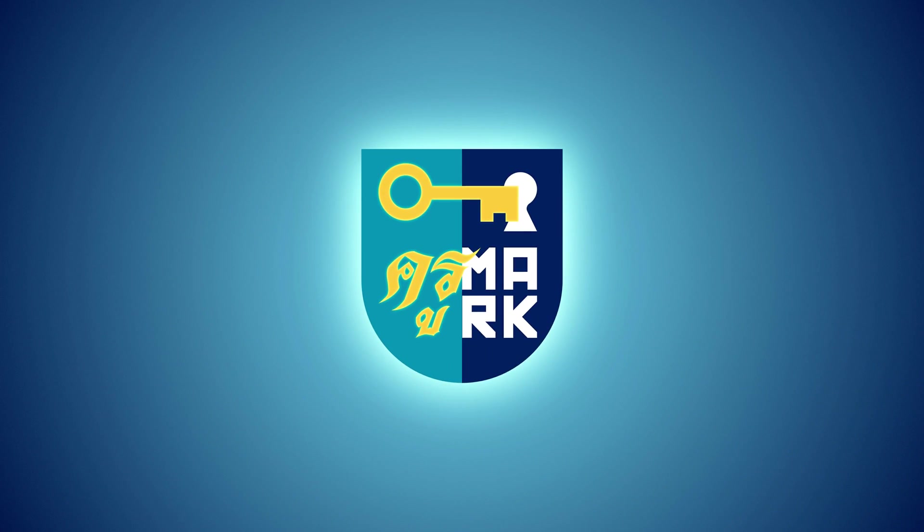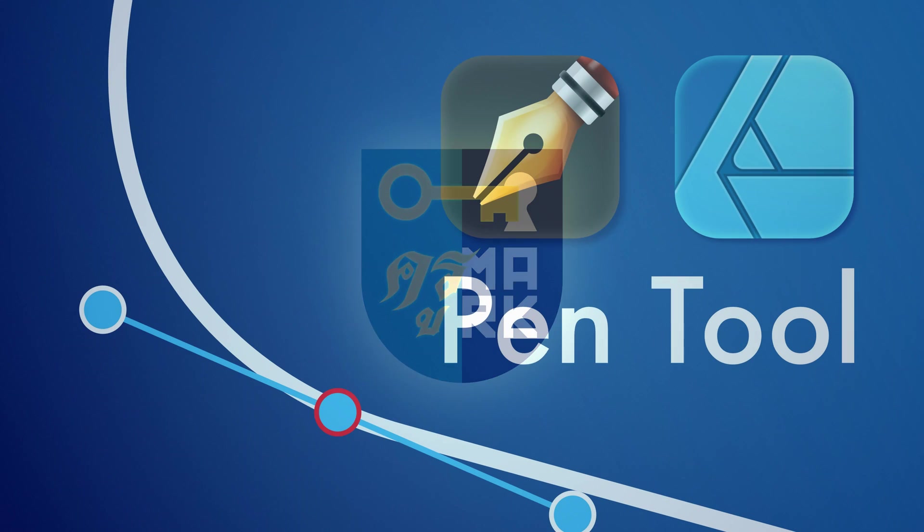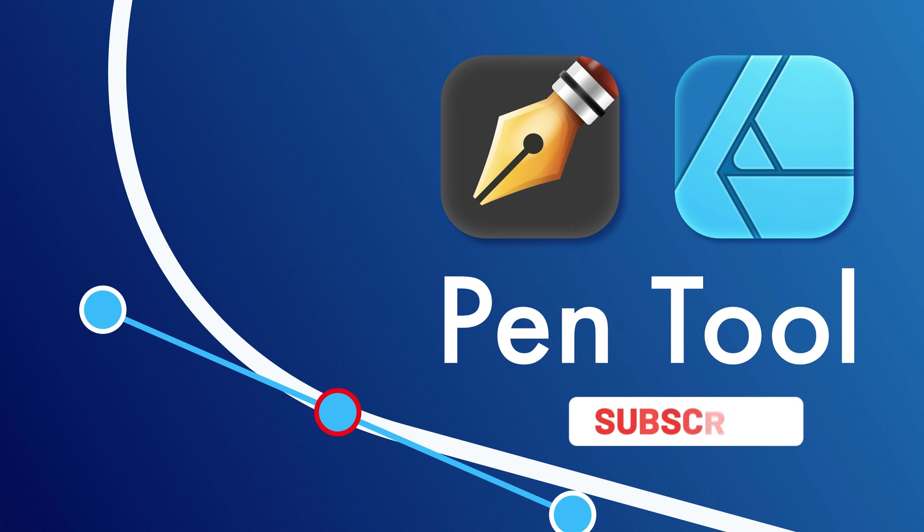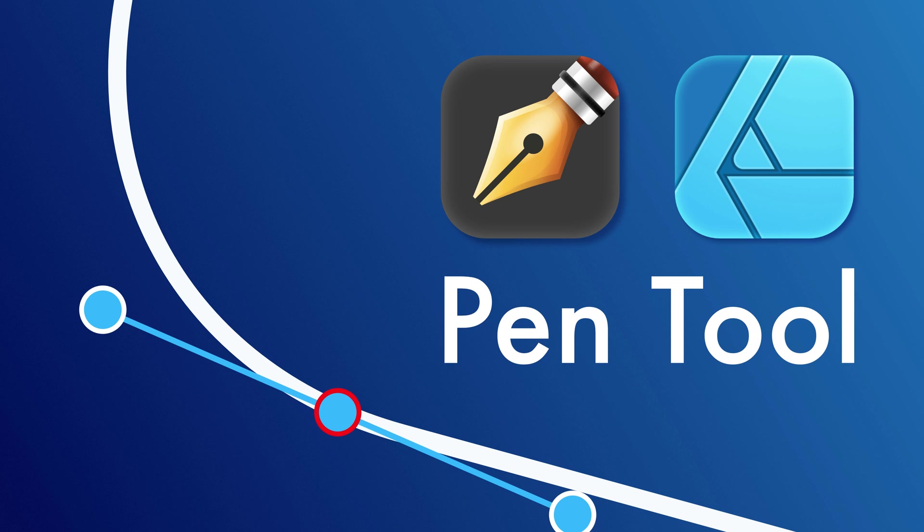Today we're going to learn more about Pen Tool. Pen Tool is one of the most powerful vector editing tools. Before we start, just a quick reminder, I post two tutorials like this every week, so for more affinity content please follow me here on YouTube.